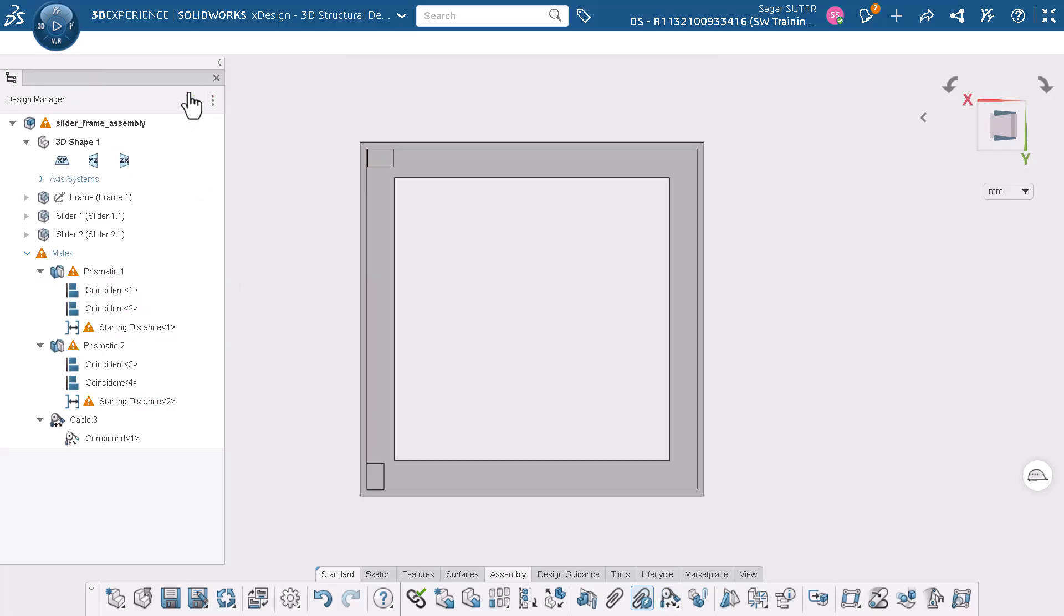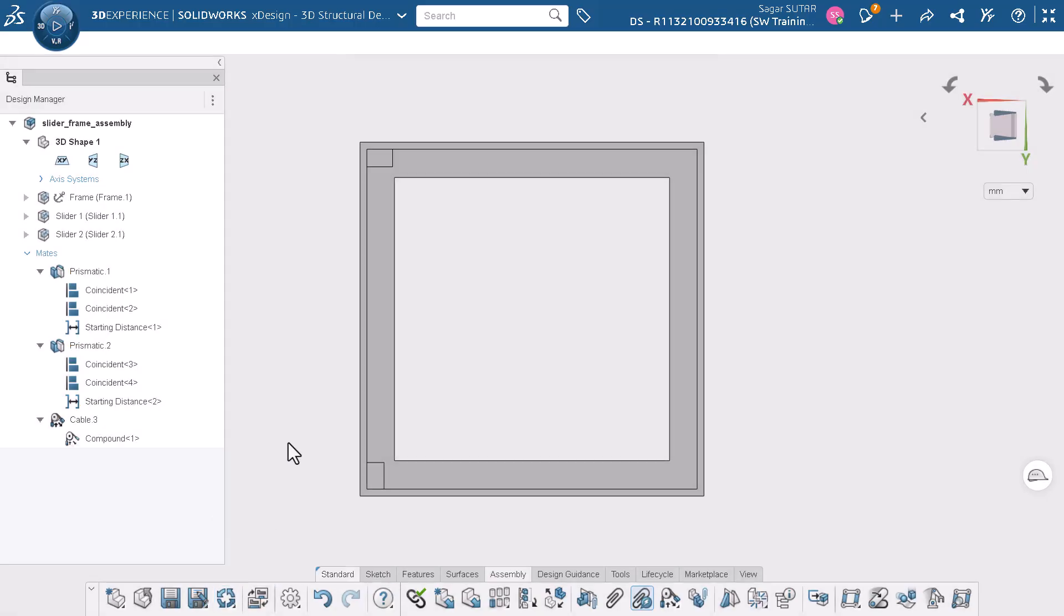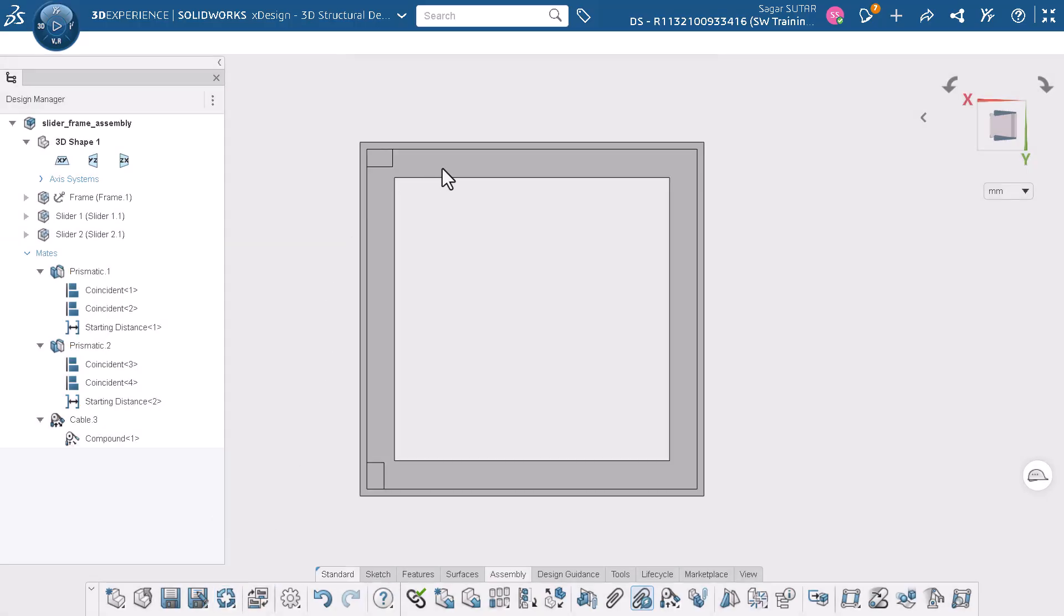Notice that there is a warning icon appearing at the starting distance mates. I will click solve to fix the issue. Now we will recheck the cable joint. I am getting the result as expected.